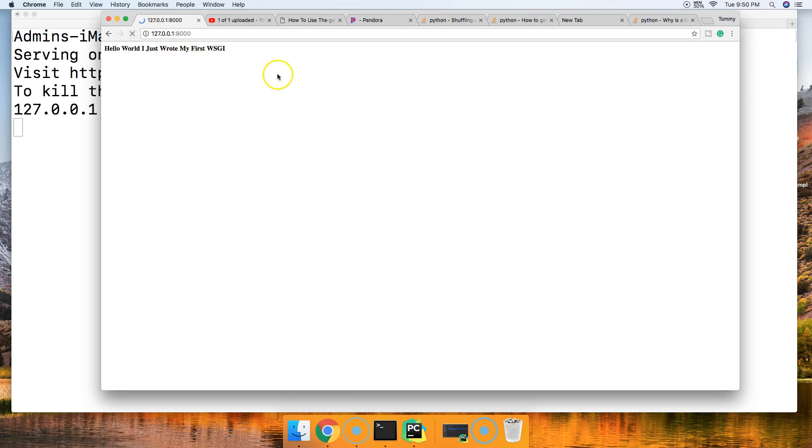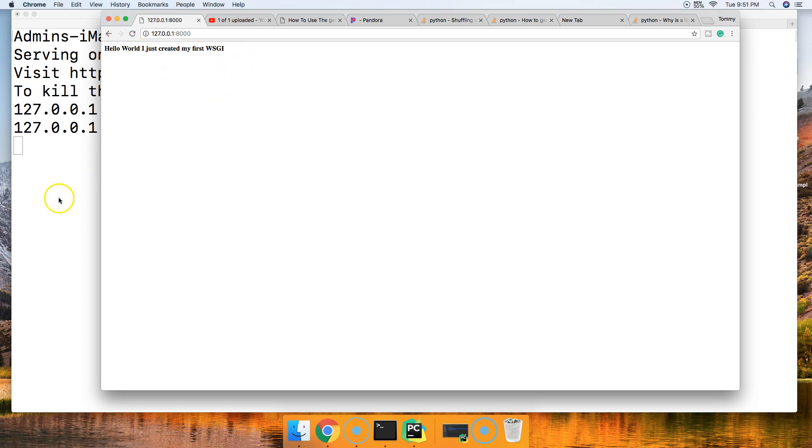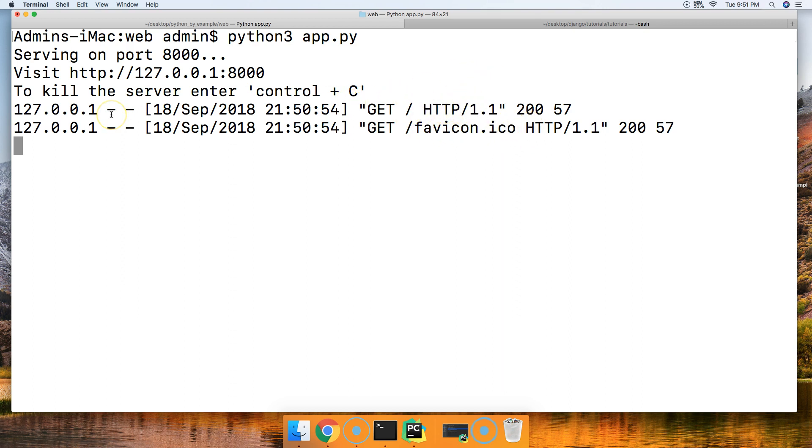Let's go ahead and refresh this page, and it says hello world, I just created my first WSGI. I should have told you this in the first place. I had it up before from my test. 127.0.0.1:8000 will return the web page that we're looking for. Also, if you come in here, it will show you what's being ran. It served up a favicon and HTTP.